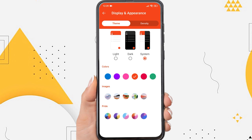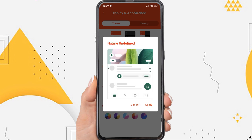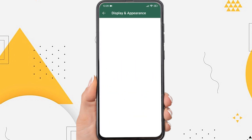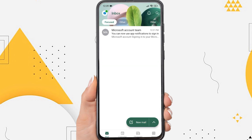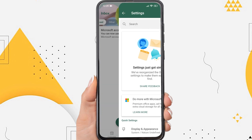For example, I will use this image as the background of the Outlook app. Just tap on it and then tap apply. Then the image will be set as the background in your Outlook app.